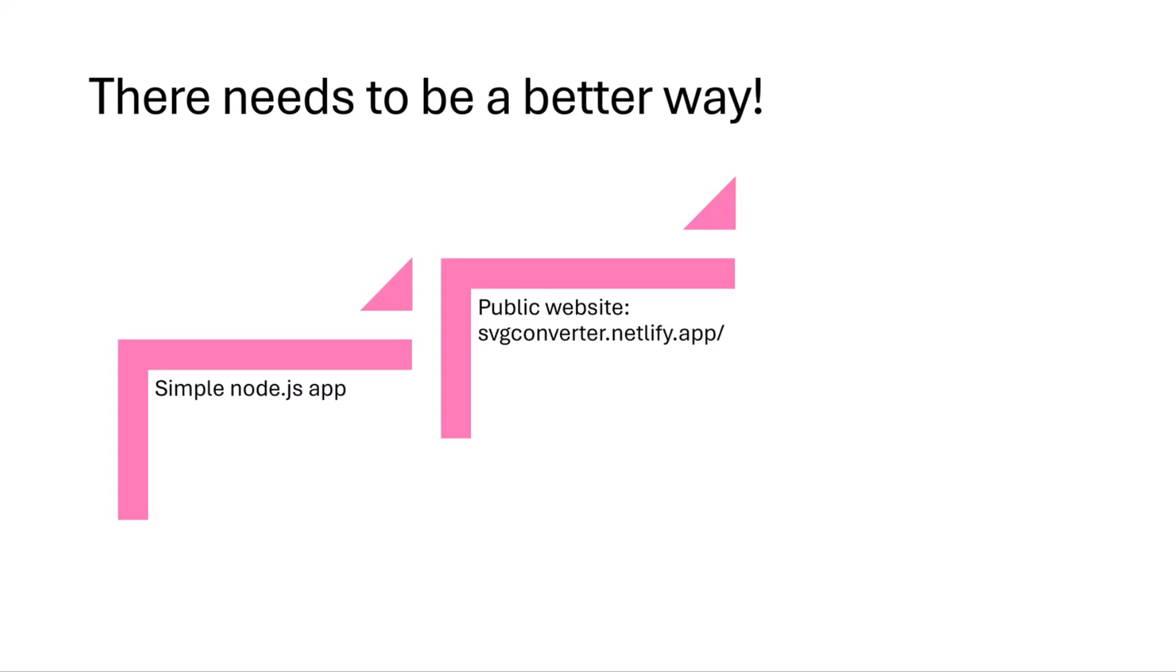So I put that on a website and everyone could now just input their SVG files and get the JSON code for their SharePoint list. Then I thought, this needs to be a web part. And I will quickly show you how I did this.